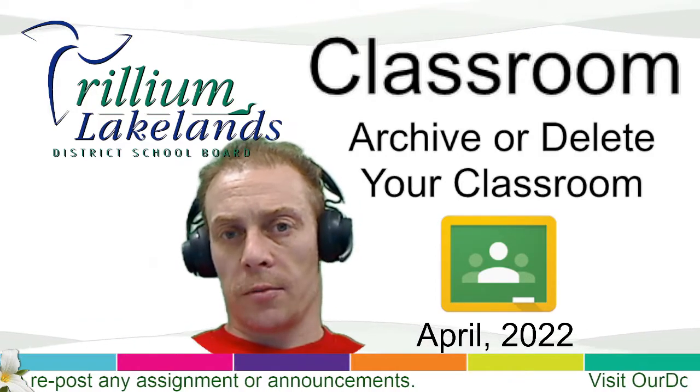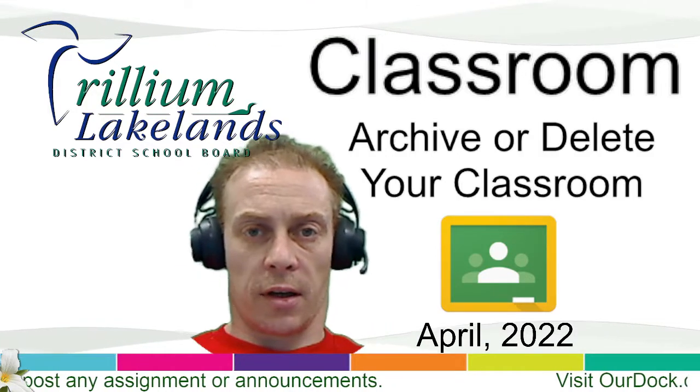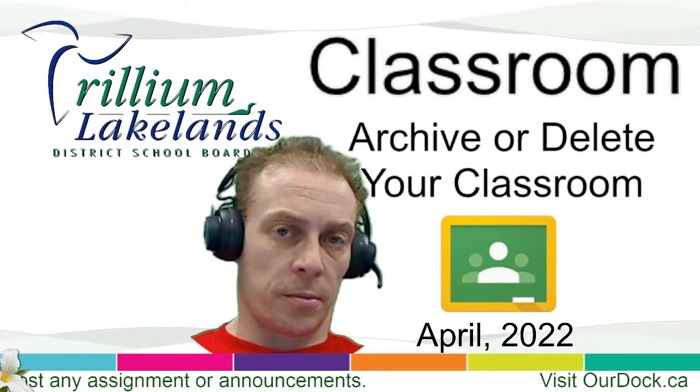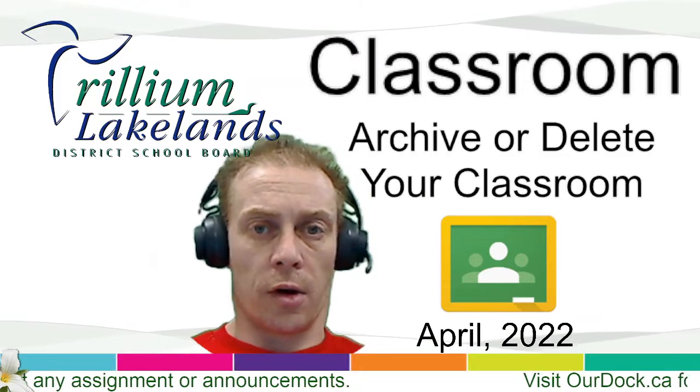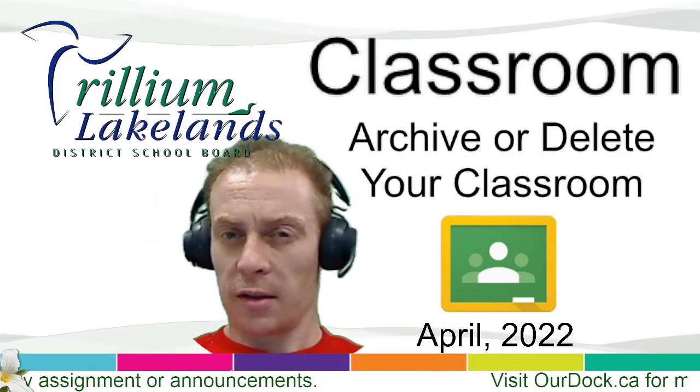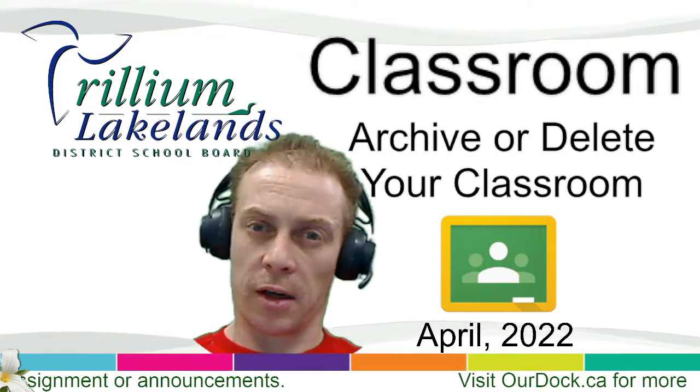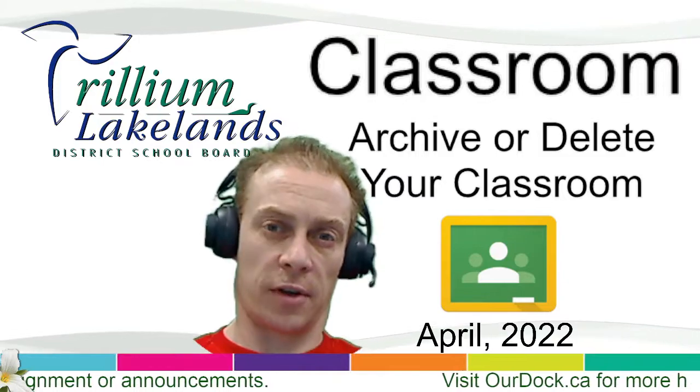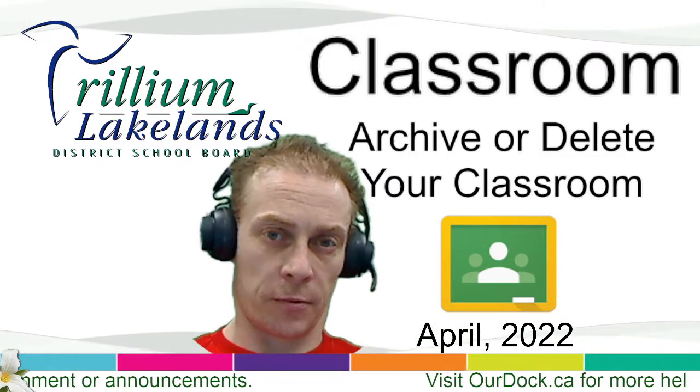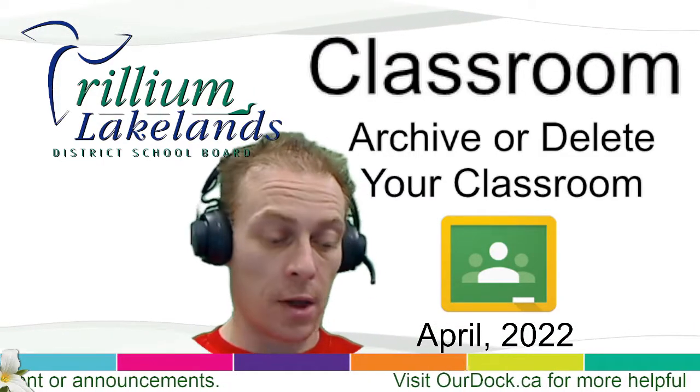With Google Classroom you have the option at the end of a school year or semester to archive that classroom. Technically you can delete them as well, but archiving can be far more useful. So let's see how I would do that.